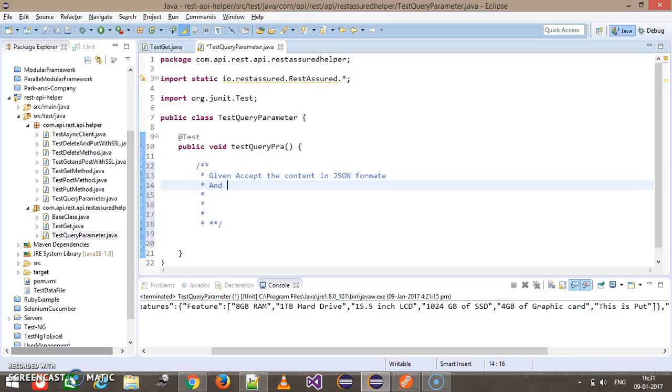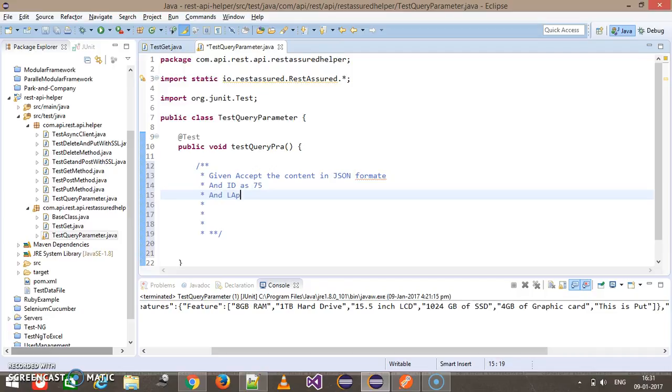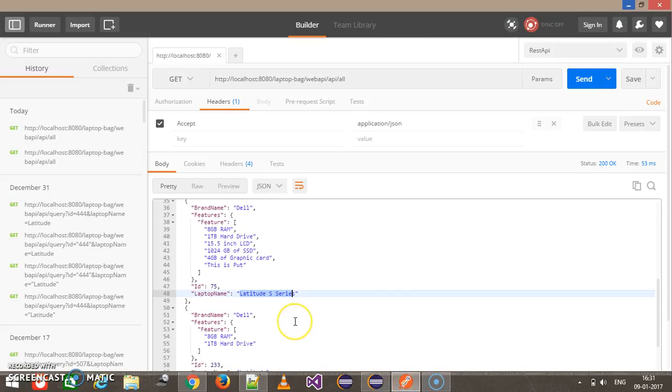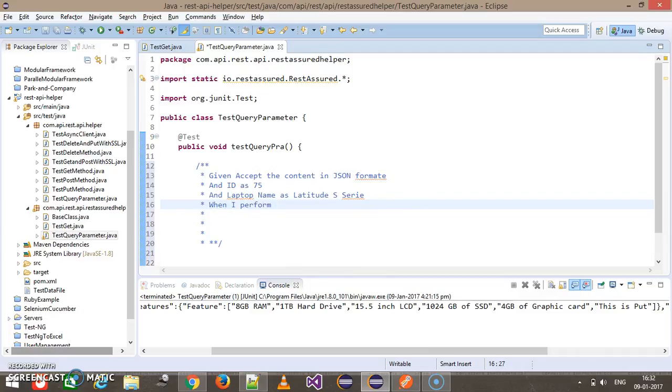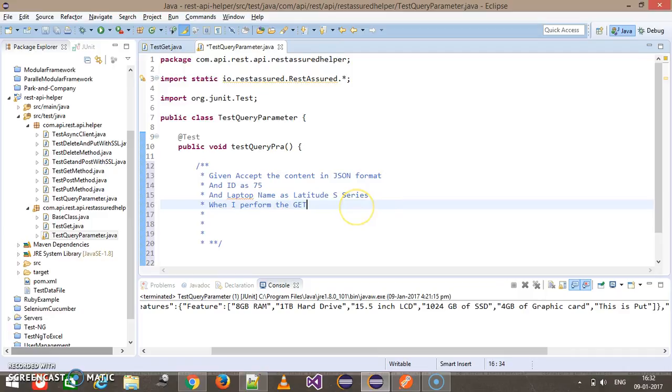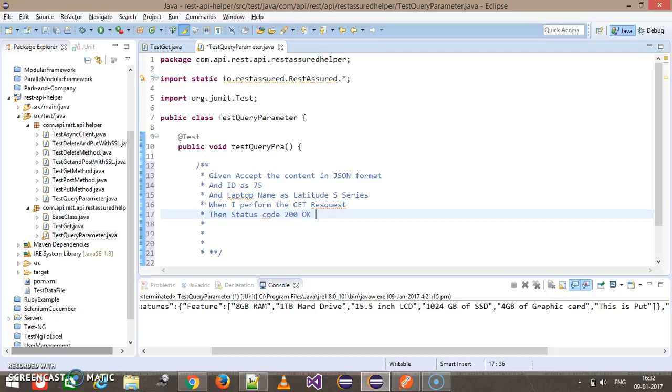And ID as 75 and laptop name as Latitude S Series. When I perform the get request, then status code 200 OK should be returned.